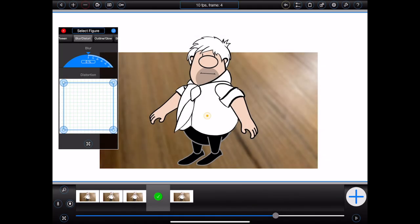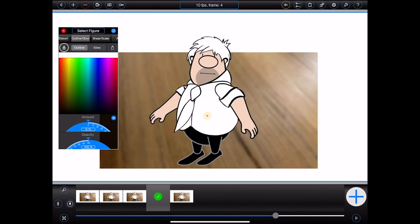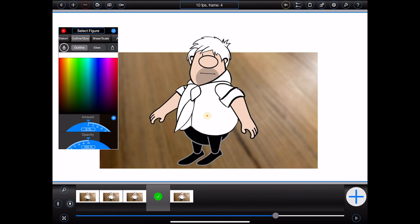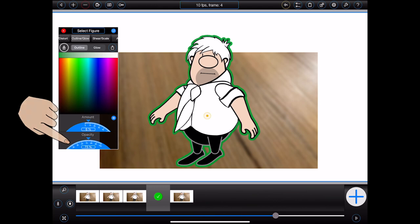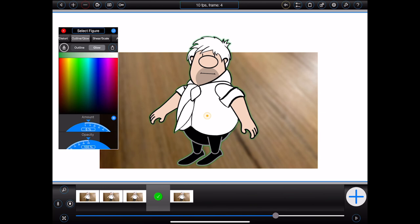Next is the outline glow category. I can add an outline to Bob by choosing outline, selecting a colour, and choosing an amount. The opacity of the outline can also be selected using the dial at the bottom of the panel. Similarly, I can add a glow to Bob by selecting glow at the top of the panel and choosing an appropriate amount and opacity. By default, outlines and glows will appear behind the figure. I can toggle them between the front and the back of the figure, however, by pressing the buttons as shown.